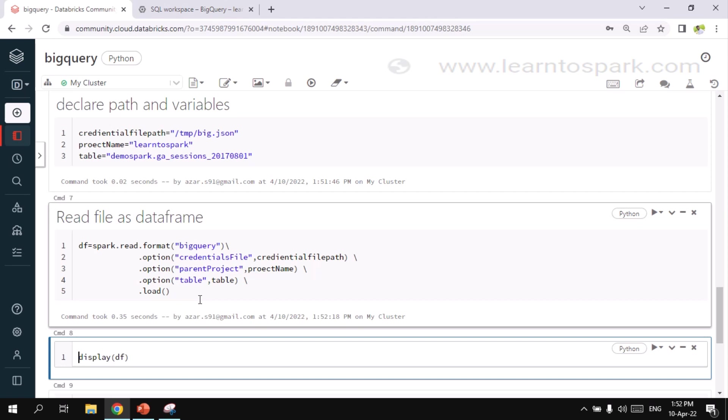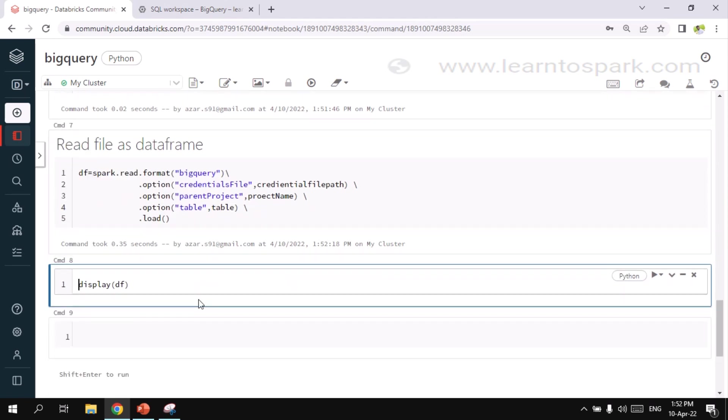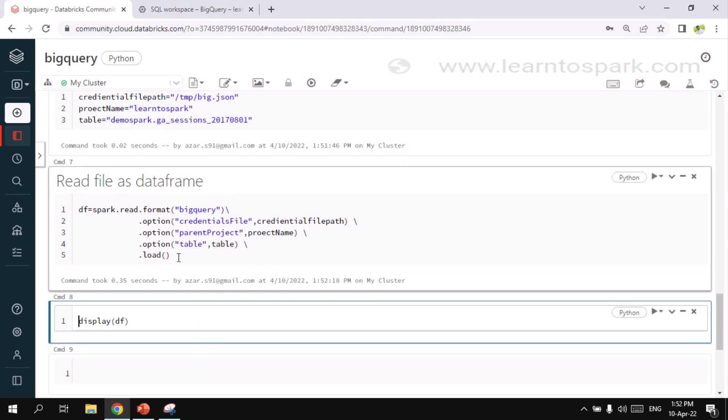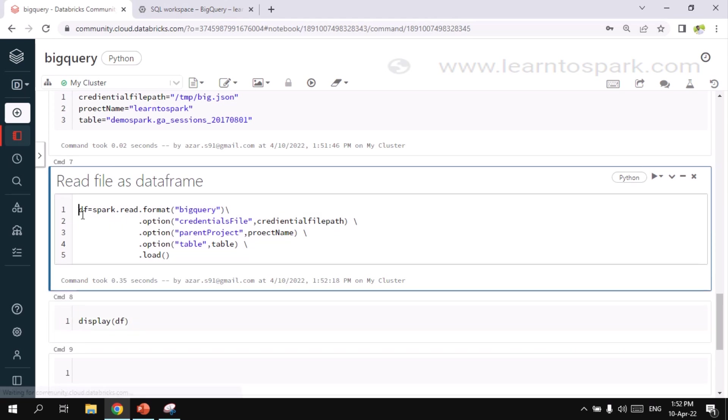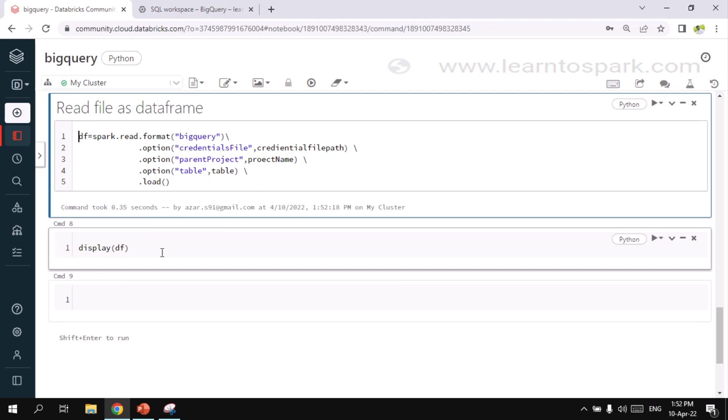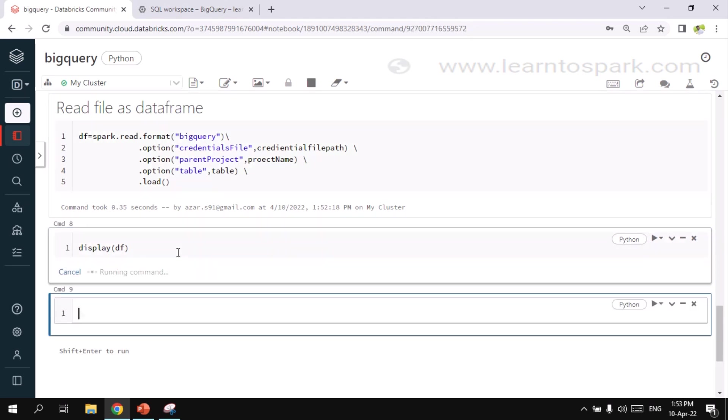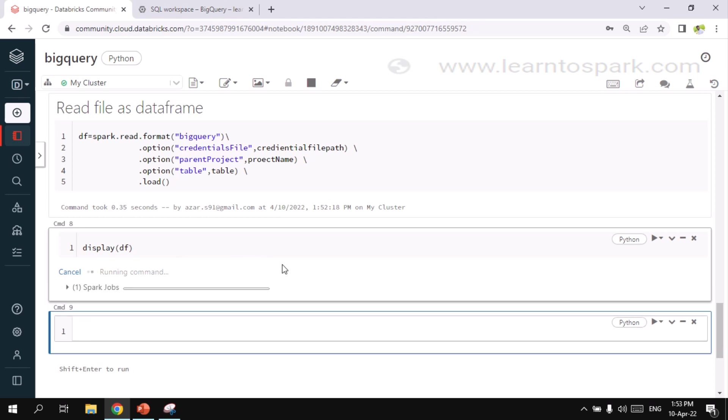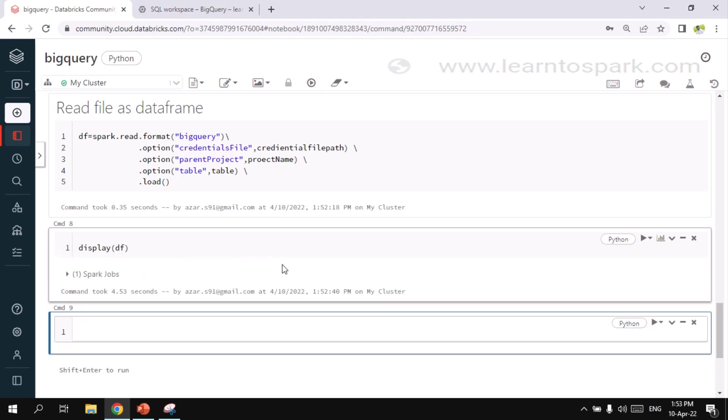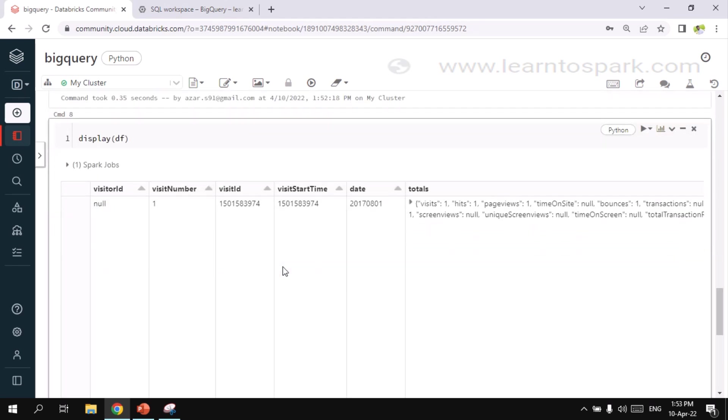I am providing it from the variable that we have already given. And I am giving load command. So let me run this. It went through. So this is the same syntax for Scala as well. There is not much change between PySpark or Scala. This will remain the same syntax. Whereas in Scala we will just give val command. That's it. So that is the only change. And in display, let me display the output.